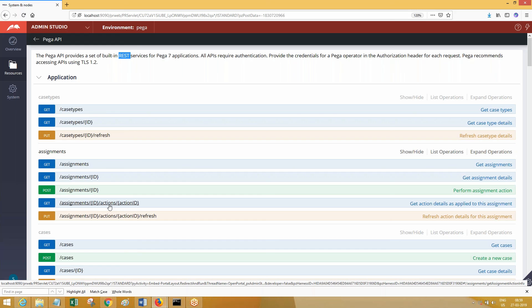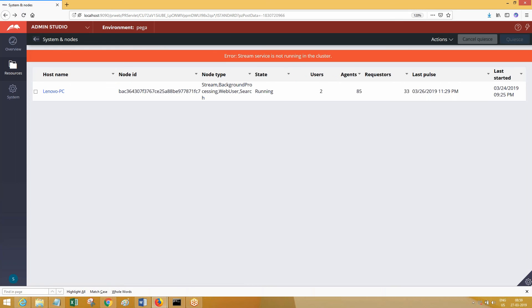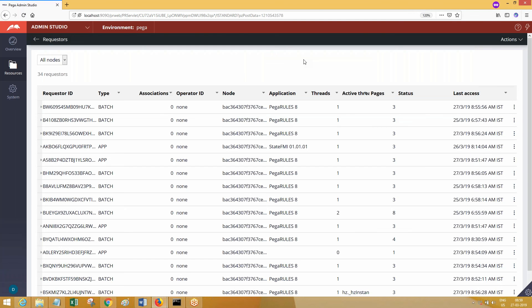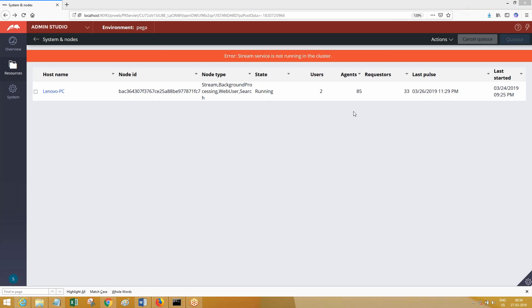APIs are provided in Pega from Pega 8 onwards. I believe in 7.4 these cache APIs and similar ones were not available. It's already nine o'clock so I'll upload this video and send you the document — we'll cover the rest of the things tomorrow. Thank you everyone for joining today.